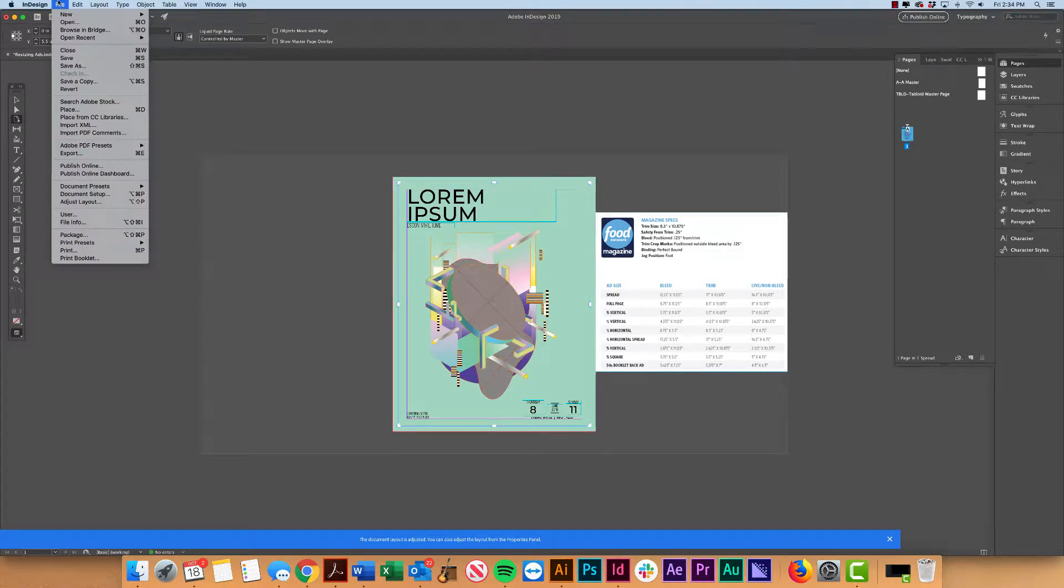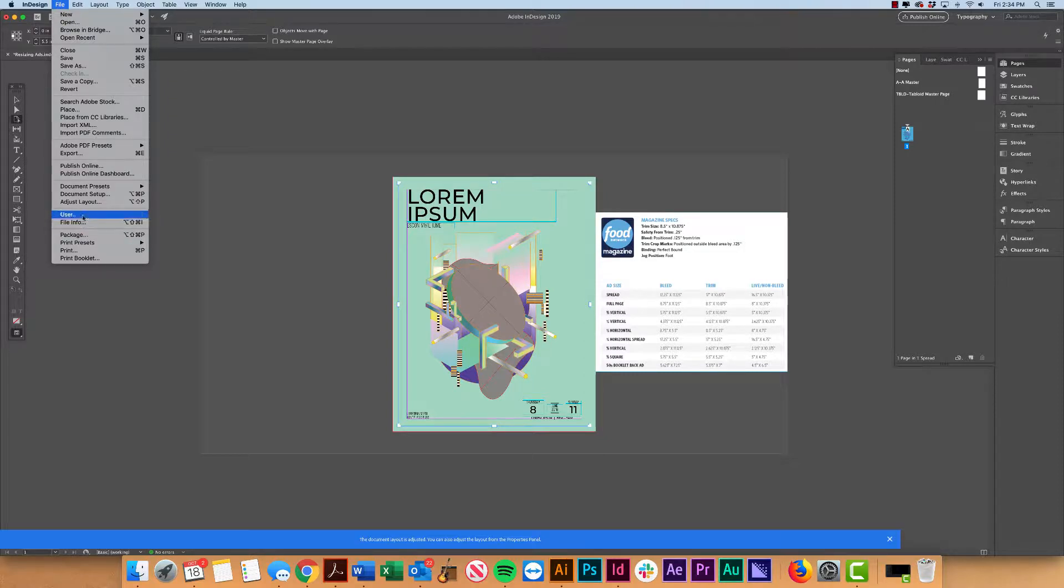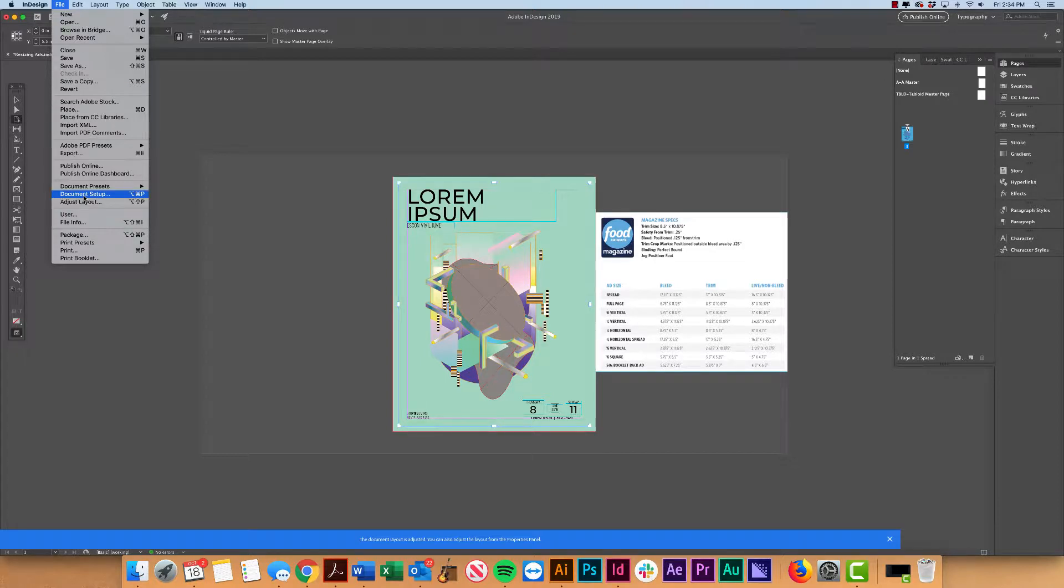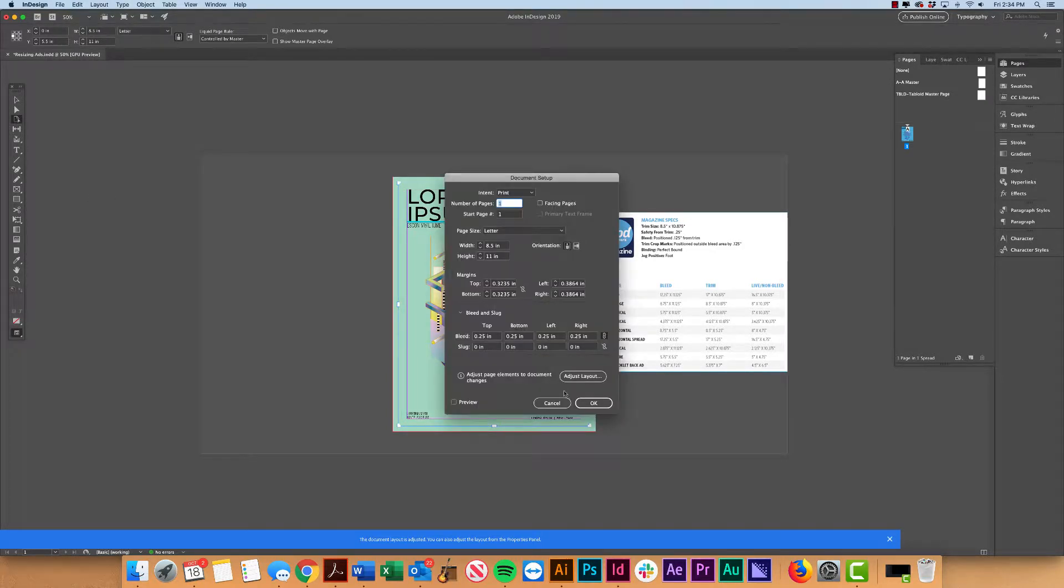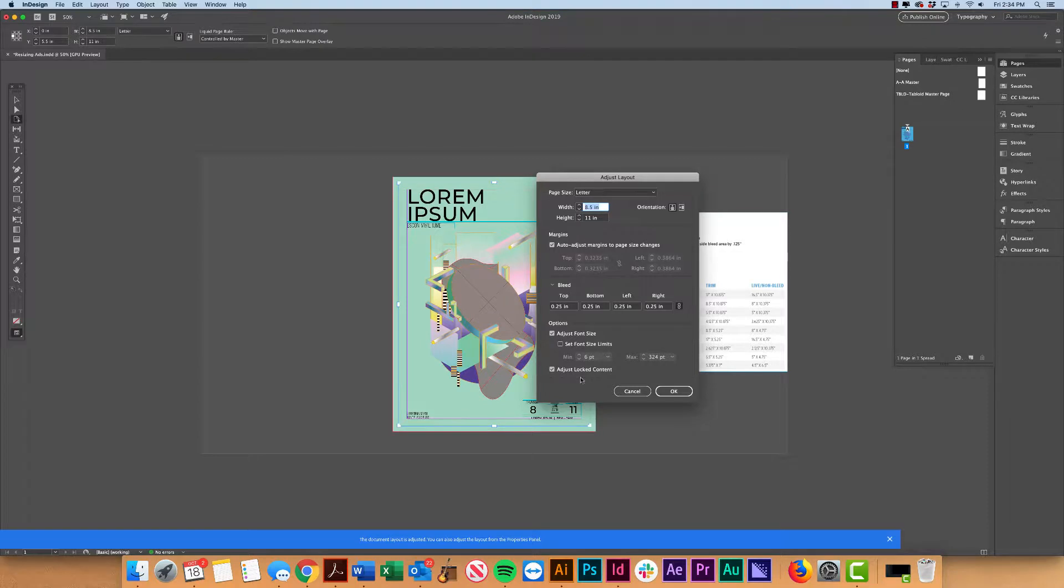There's a few ways to get there. One of the easiest and quickest ways is just to go to File, Adjust Layout. You could also get there by going through Document Setup and then clicking on Adjust Layout here.